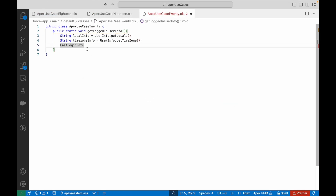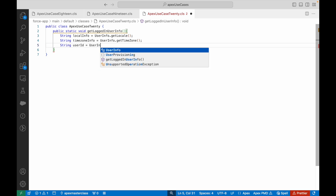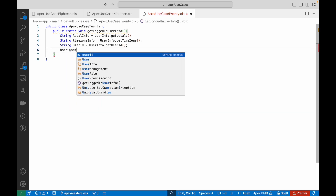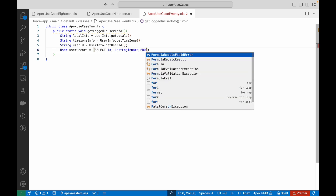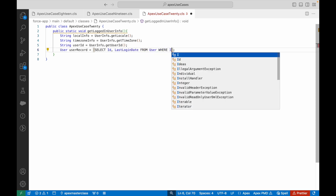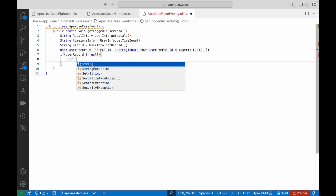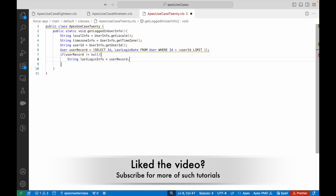Let's write this out. I'll say: string userId = UserInfo.getUserId(). Then I'll query: SELECT Id, LastLoginDate FROM User WHERE Id = :userId. With this record ID there should always be one record only. Then I'll check if userRecord is not null, and set: string lastLoginInfo = userRecord.LastLoginDate.